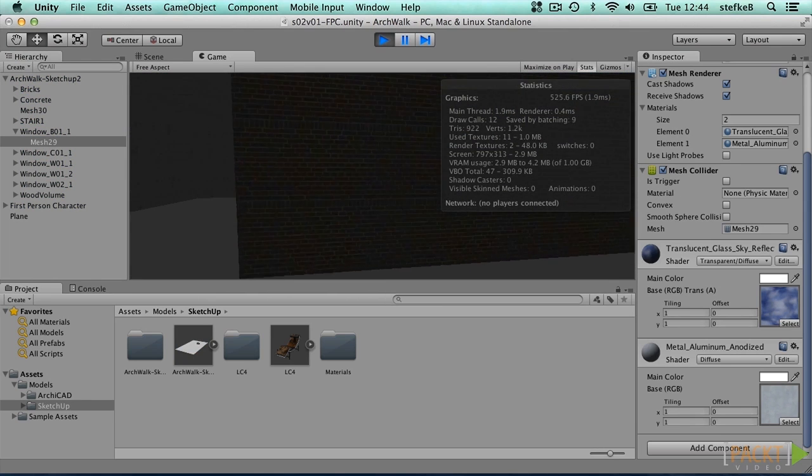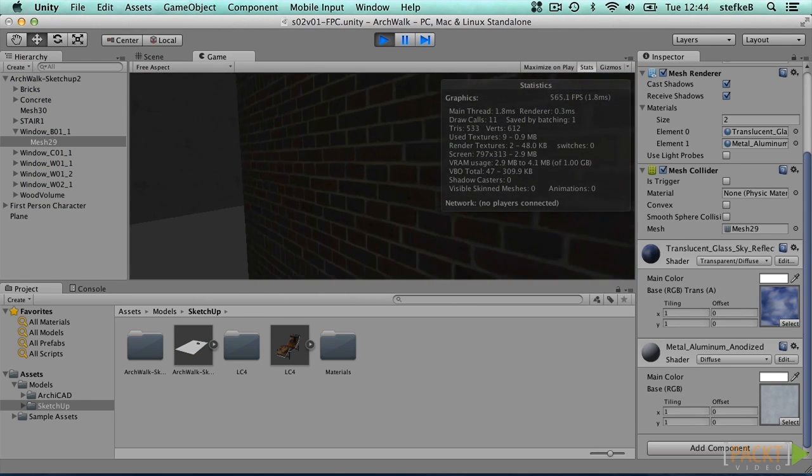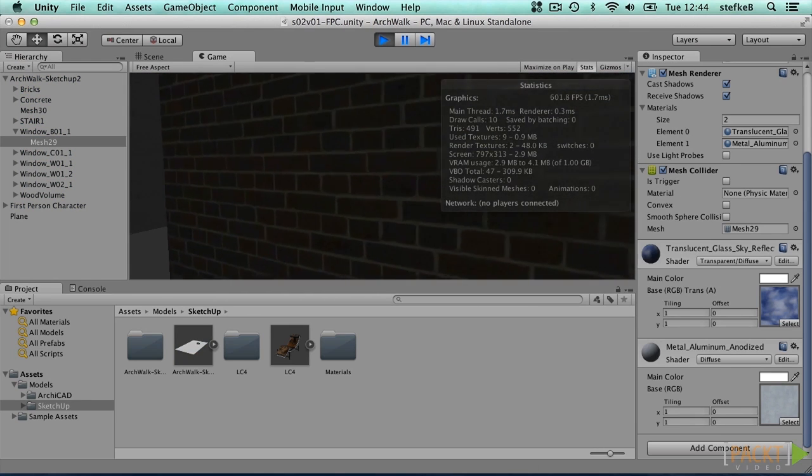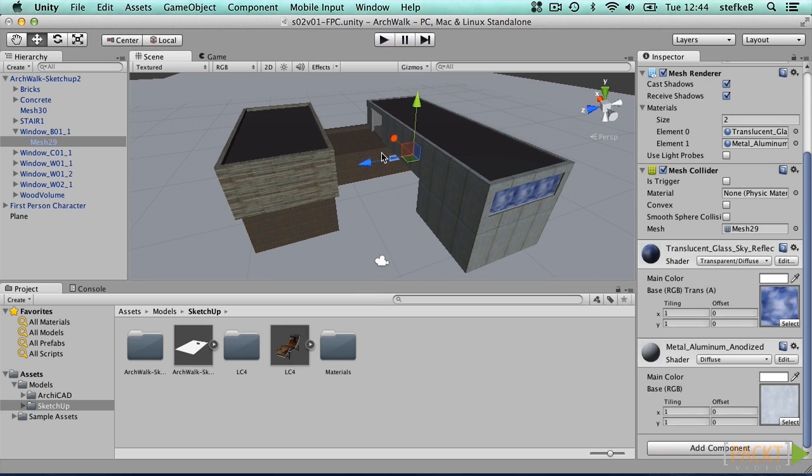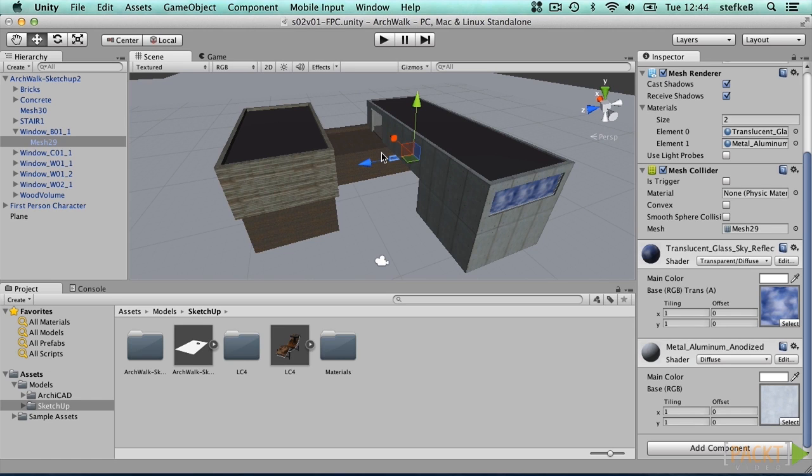In most cases we want our architectural models to have colliders for every mesh. This is easily set by the importer. However, there are cases where this is overkill. If you have very detailed geometry, such as plants, chairs, or even doorknobs, they might slow down Unity considerably. In some cases our controller might even get stuck.